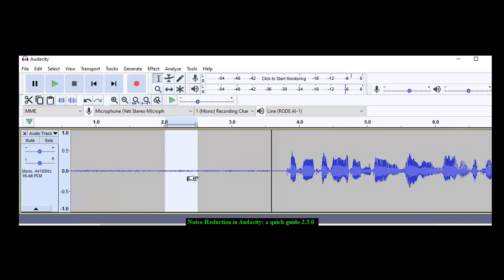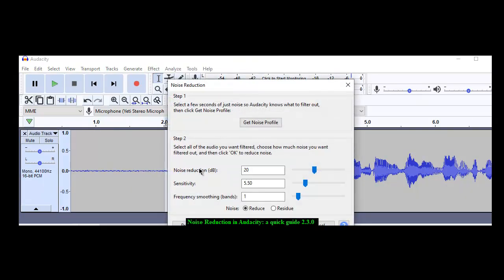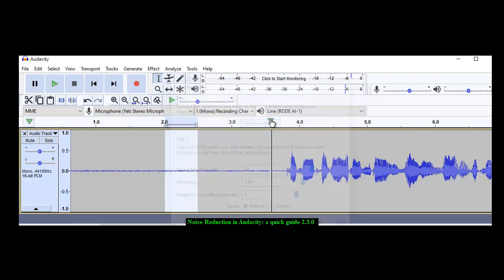You take a sample of the noise that you'd like to reduce. Go to effect noise reduction. It used to be called noise removal but it's not. It's just reducing it by so many decibels. Pick that. Now I've got that sample. I'm getting my noise sample.